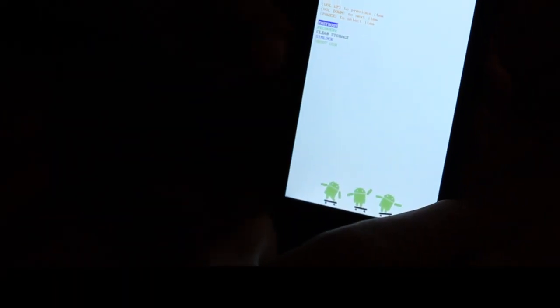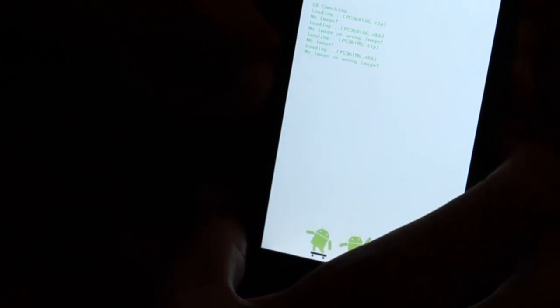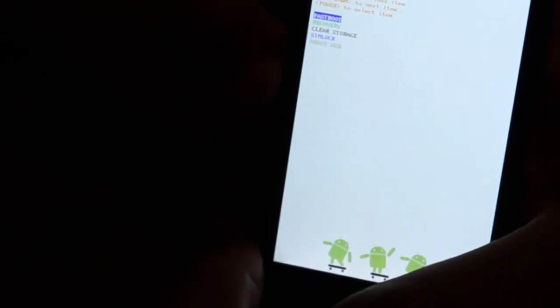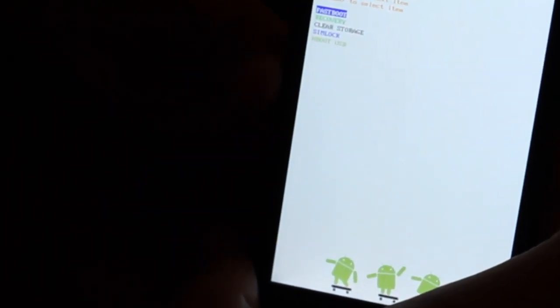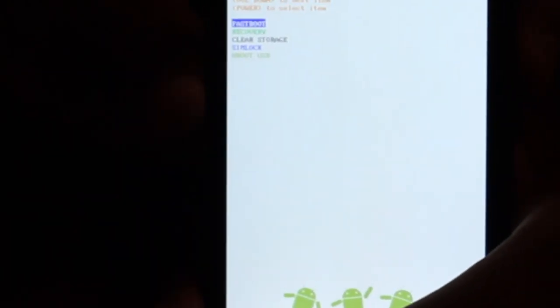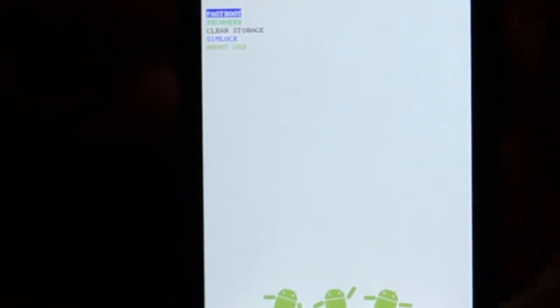This will take you to a boot up screen. Use the volume up and down buttons. Scroll down to clear storage. Right here, clear storage.